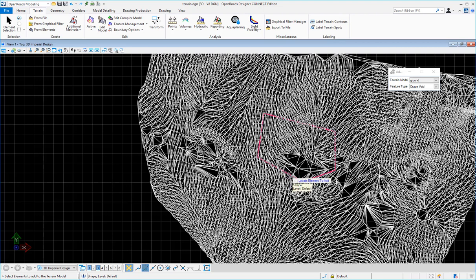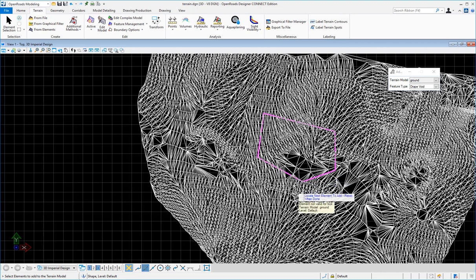Here you can add one or more elements that you want to create your voids in. In this case I only have one. I'll select it and I'm going to reset because I'm done.